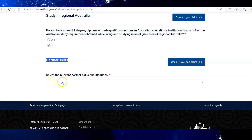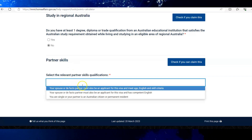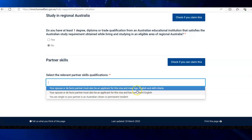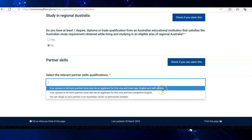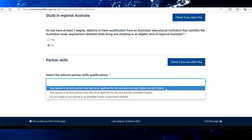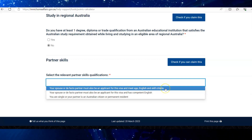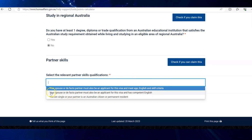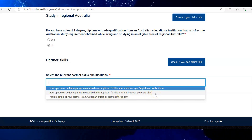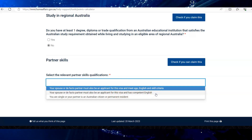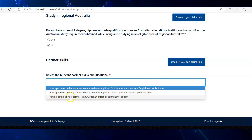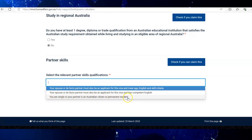If you have a partner, this section depends upon them. You can see three options available in the drop-down. In the first option, if your partner has 6 each in English and has a skill assessment for their job, you can select the first option. If they do not work in a skilled occupation but have a minimum of 6 each in an English test, you can select the second option. If you are single or your partner is an Australian citizen or permanent resident, you can select the third option.